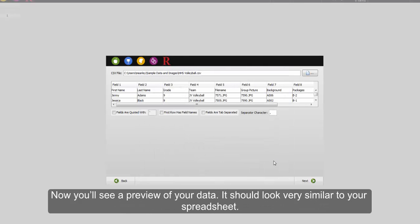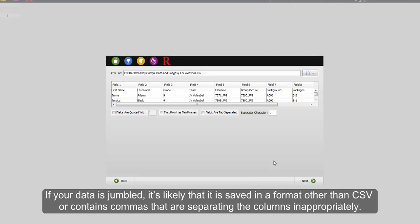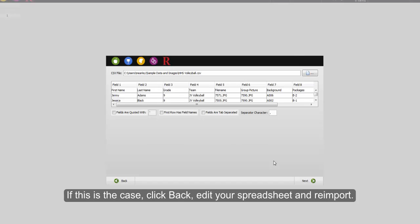Here you'll see a preview of your data. It should look very similar to your spreadsheet. If your data is jumbled, it's likely that it is saved in a format other than CSV or contains commas that are separating the columns inappropriately. If this is the case, click back, edit your spreadsheet, and reimport.